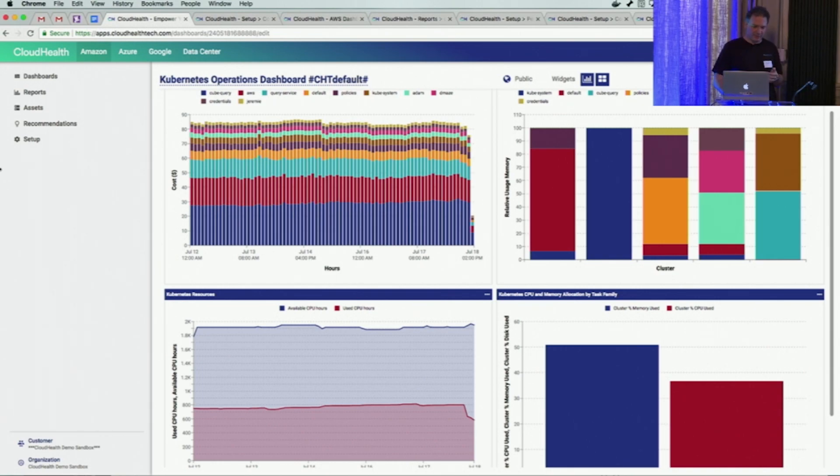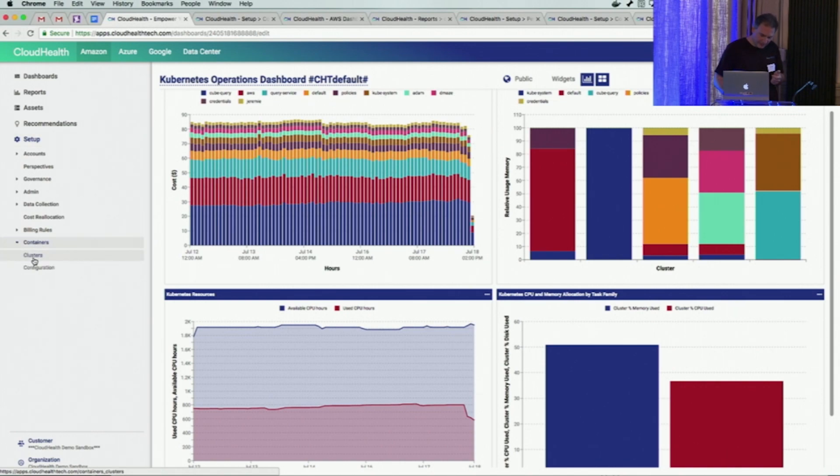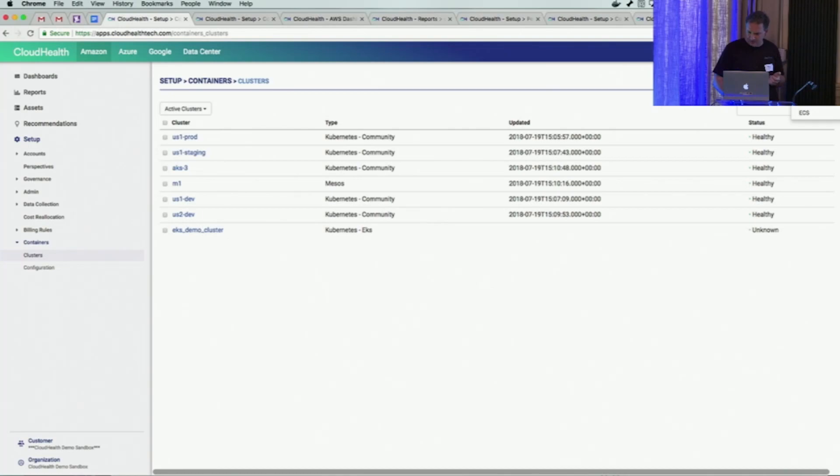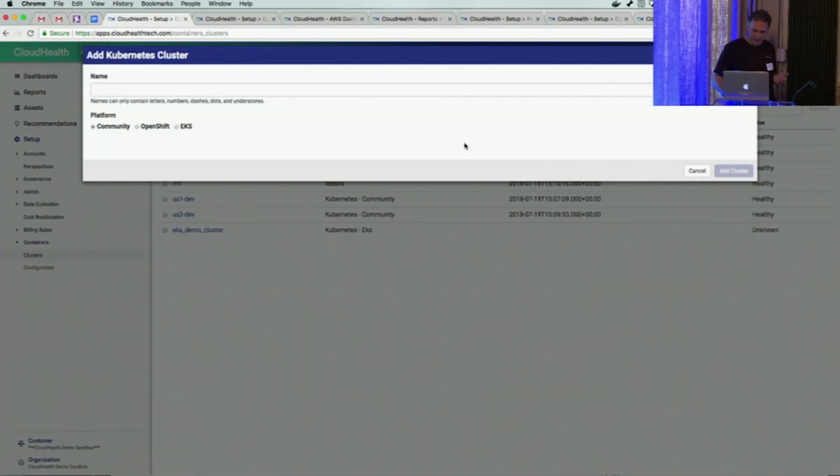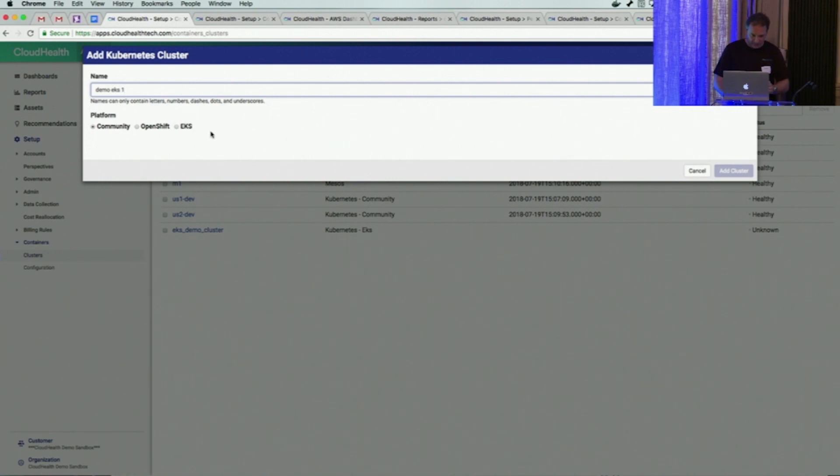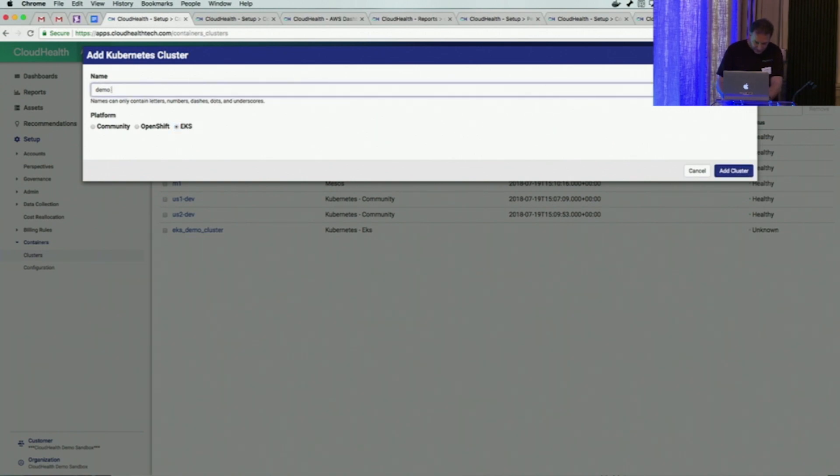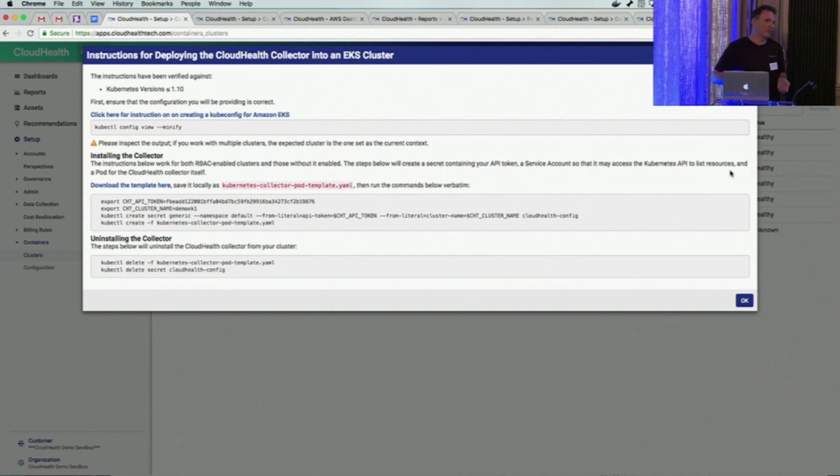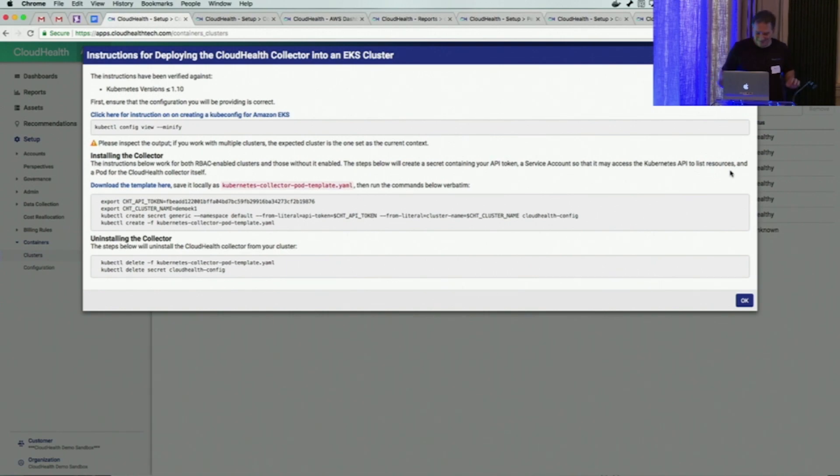The last thing I want to say before moving over is how easy it is to set up. It's actually really easy. If you look at containers and clusters, the only thing you have to do is add a cluster, select the Kubernetes orchestration module, and name your cluster. It will create the instructions for you to apply - how to add our collector pod into your cluster. At that point, it will start getting information. That's all I have. Thank you.